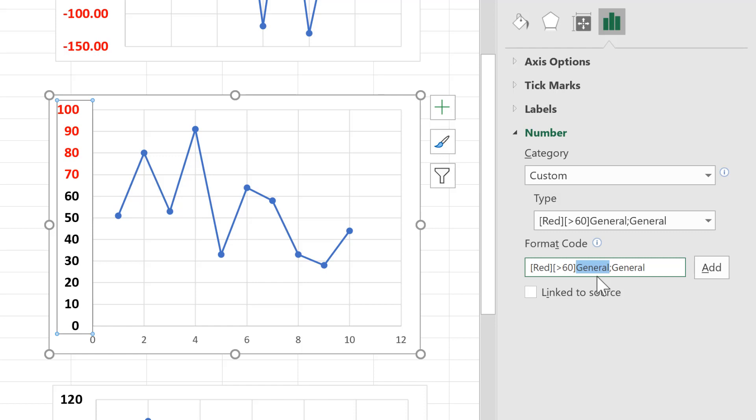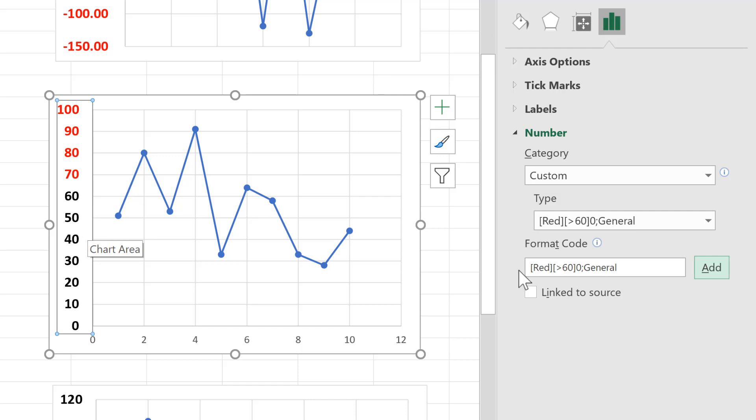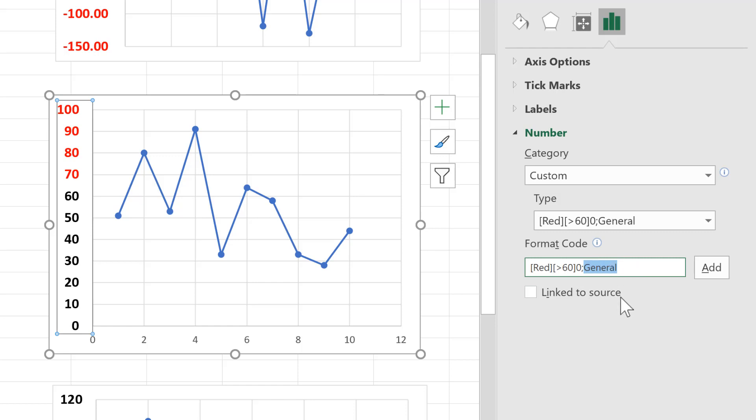But you can also have normal number formatting, which is represented by a zero. And if I add that, you'll see that it doesn't change the way it looks. Then the semicolon here separates the first statement from the second statement. And all the second statement does is tell Excel what you want the number formatting of everything else to be.